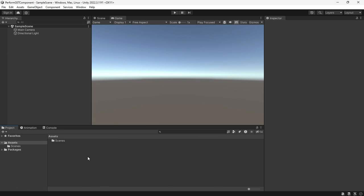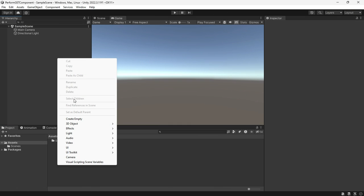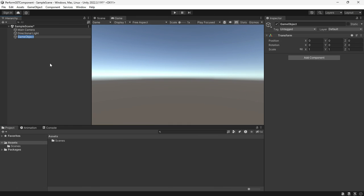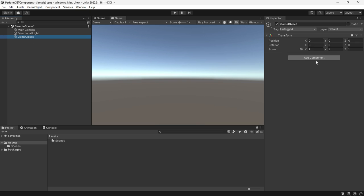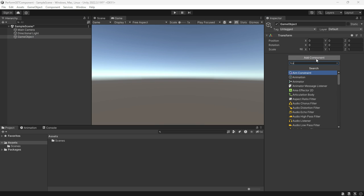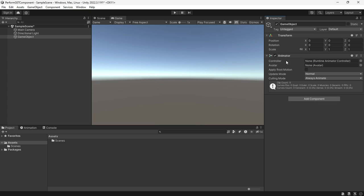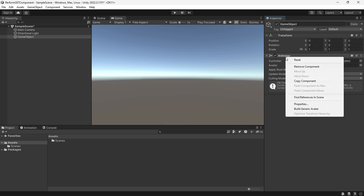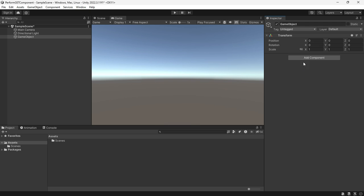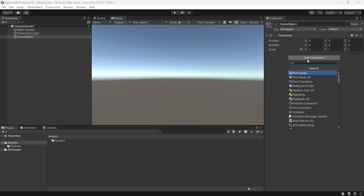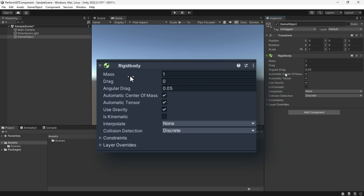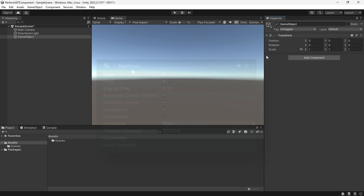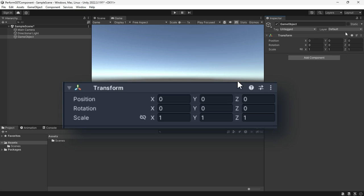Alright, check out this little performance experiment. I'm about to show you something seriously cool. You're probably familiar with components - they're like the building blocks of game objects, things like animators, rigid bodies, and the transform component that's always there when you create a new game object.